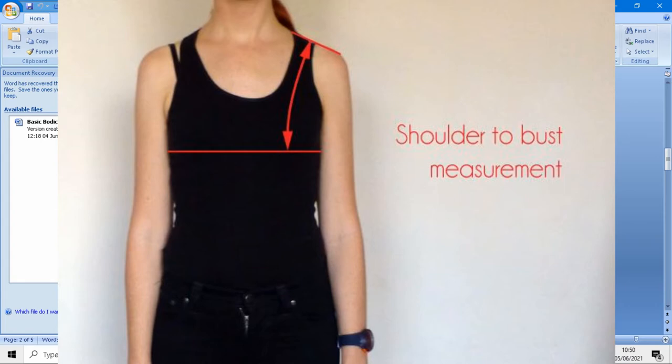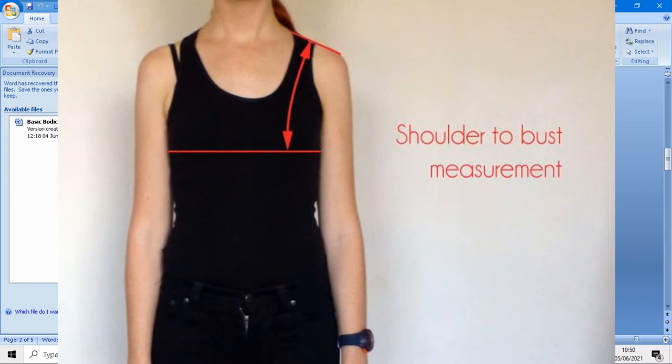The next measurement is shoulder to bust, which is equal to 20.02 centimeters. For the shoulder to bust measurement, hold the tape measure at the middle of your shoulder — approximately where your bra strap sits — and measure down to the bust point following the curve of your breast.